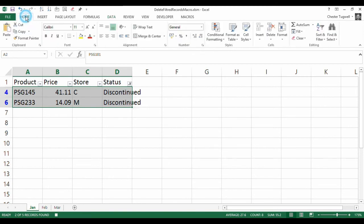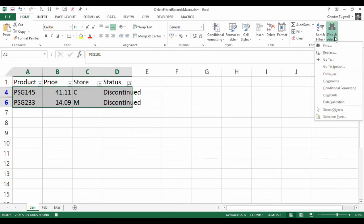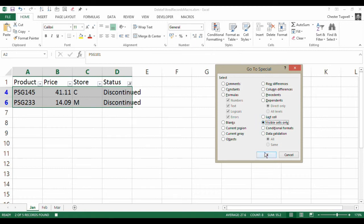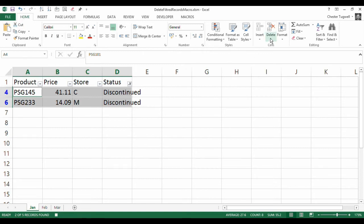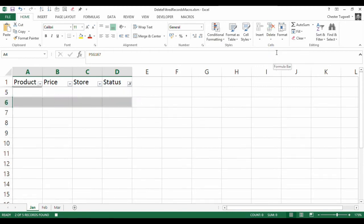Then what you do is you go to the home tab, find and select over on the left there, go to special, and you want to select visible cells only. That will select the visible records. You can then, on your home tab again, go to delete, delete sheet rows, and that will get rid of them.